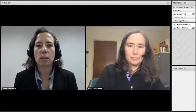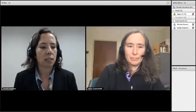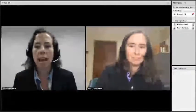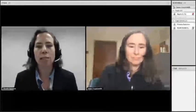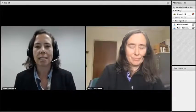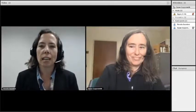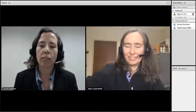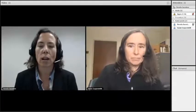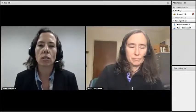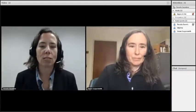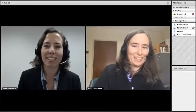Today we are very pleased to be joined by Susan Coppersmith, who is a professor of physics at the University of Wisconsin-Madison. She is a researcher who looks at, amongst other things, quantum computing, and that's what we're going to be looking at today. Anyone watching can submit questions using the chat function, or after the session via social media or through Sigma Xi's Communities page. Thank you very much for joining us today, Dr. Coppersmith. Thank you for having me.